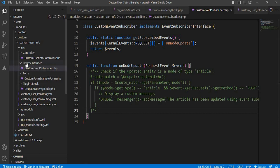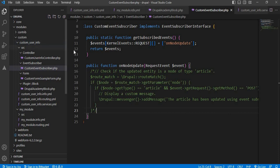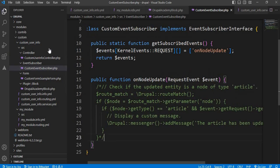To create the event subscriber, inside your custom module, this is the custom user info, my module name. Inside the SRC folder, create the event subscriber folder.